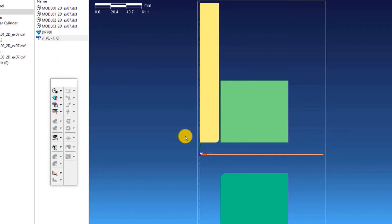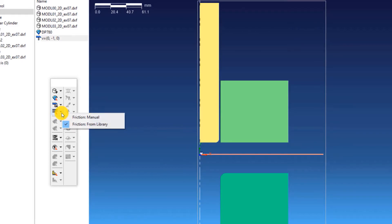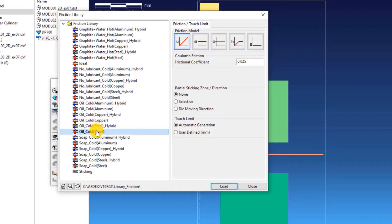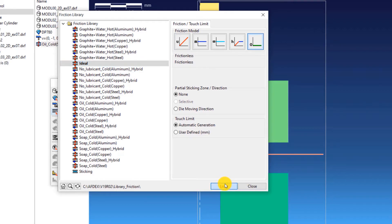The fourth step is to select the friction formulation. Click on Friction, from Library, and then select oil_cold_steel, click Load. Also select the friction formulation titled ideal, click Load, and then Close.